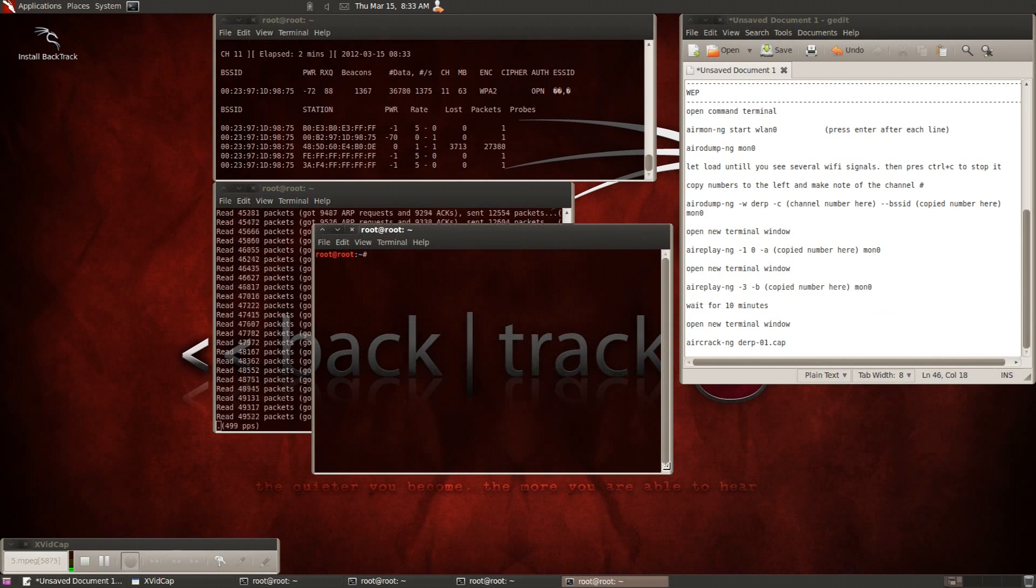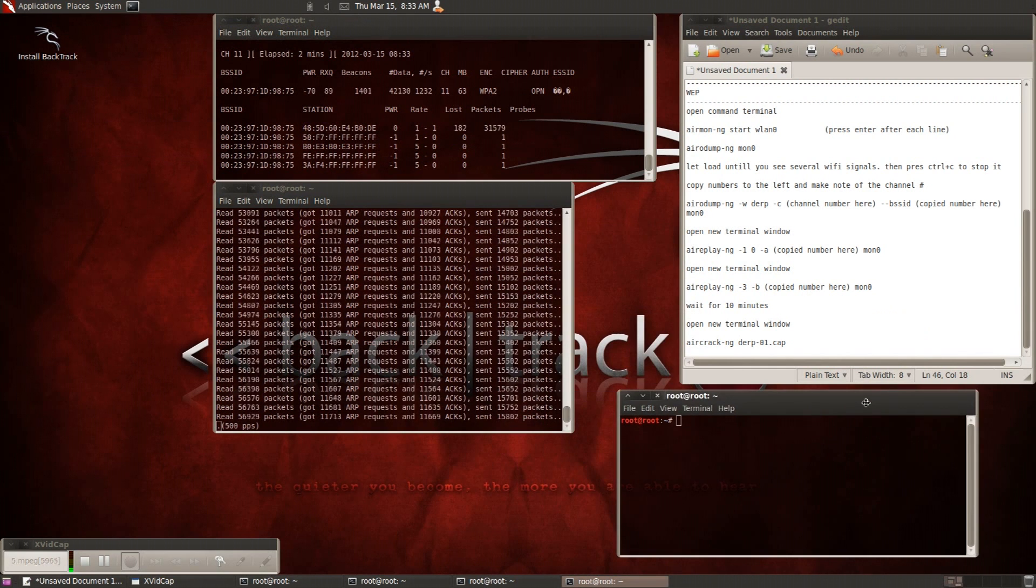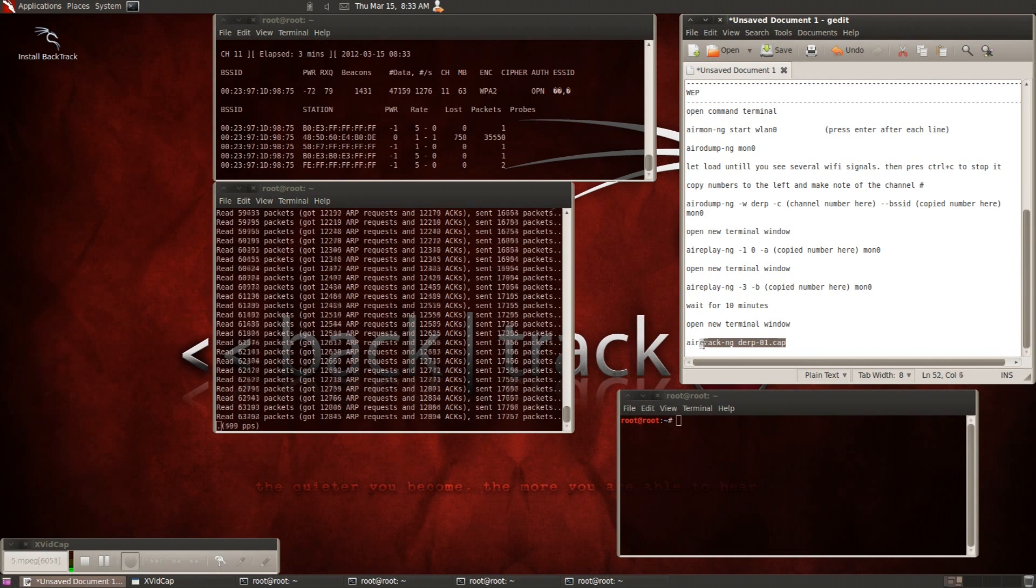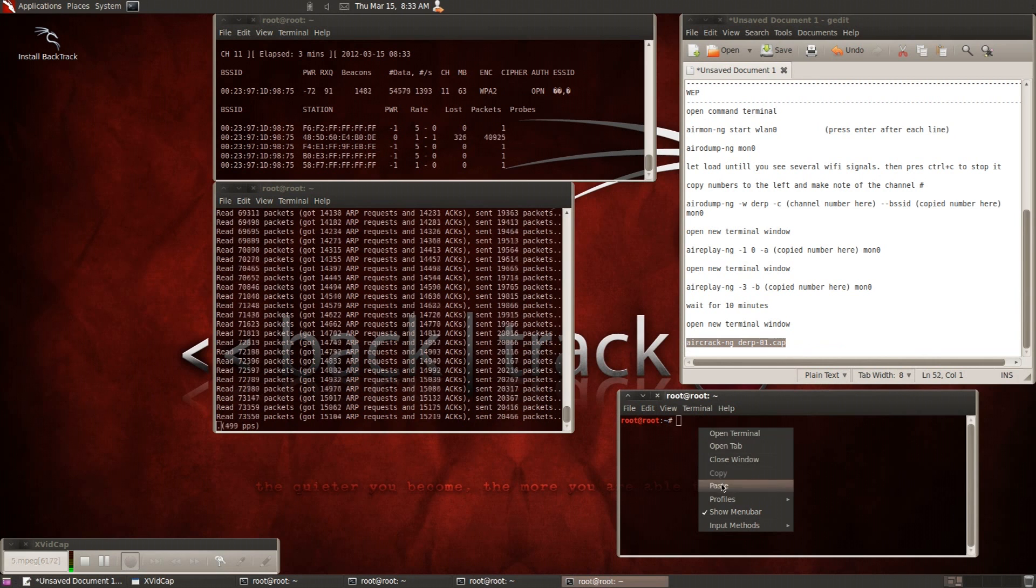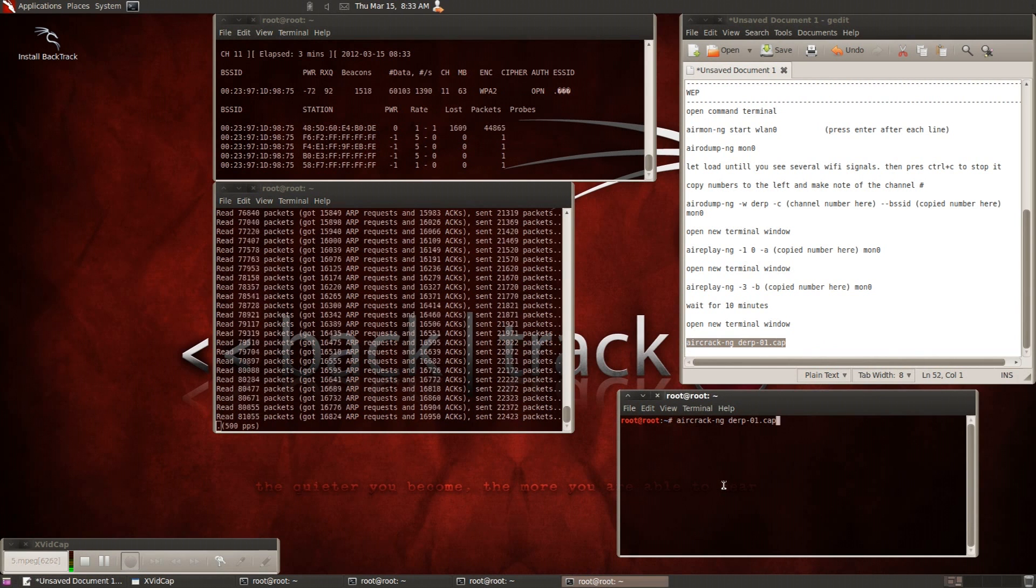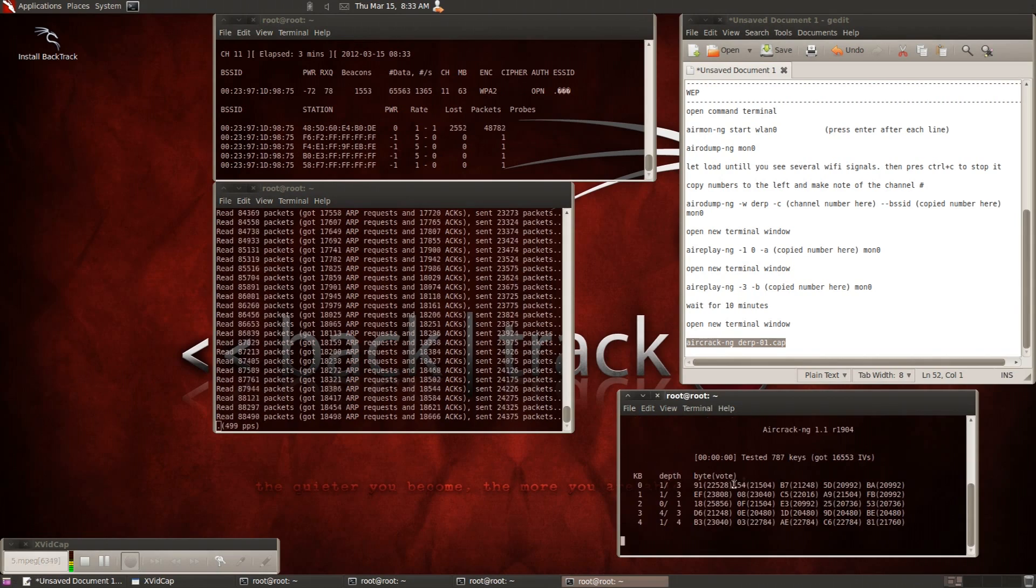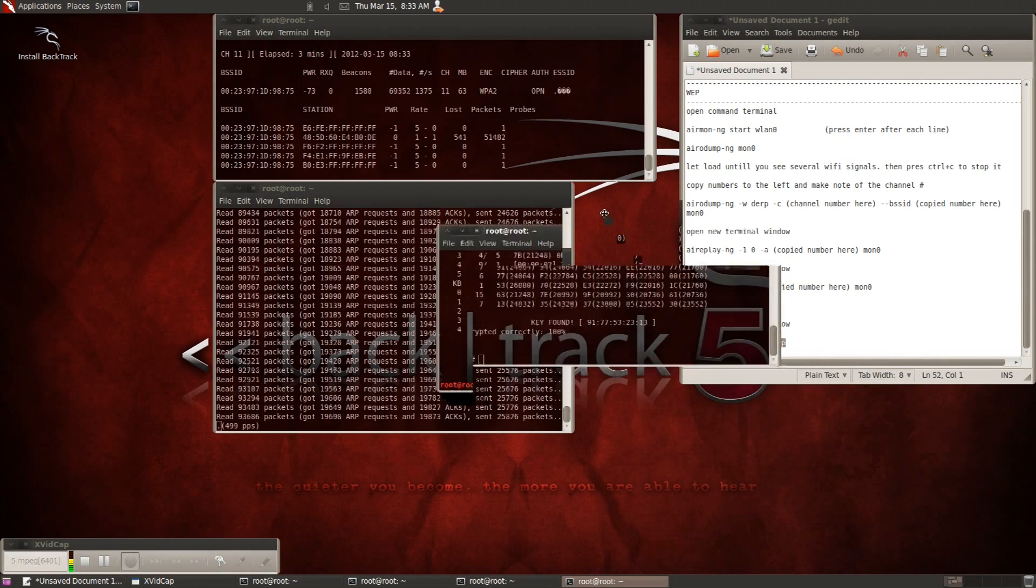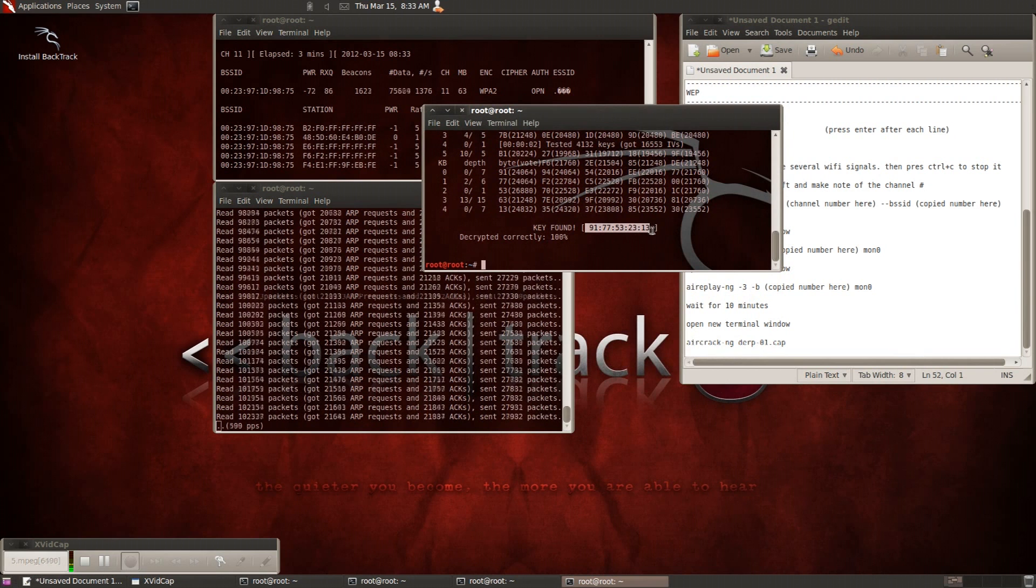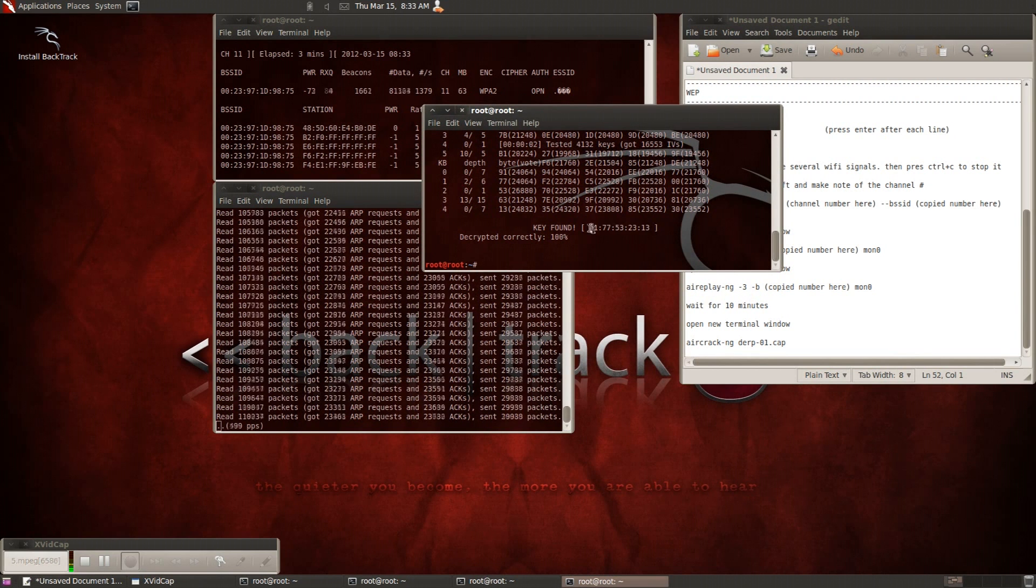Then you're going to want to go ahead and type in aircrack-ng space, the file that you're saving those unique IVs to, which is called derp-01.cap. And go ahead and hit enter. And within seconds, the password is found.